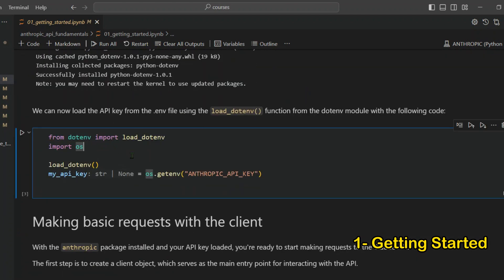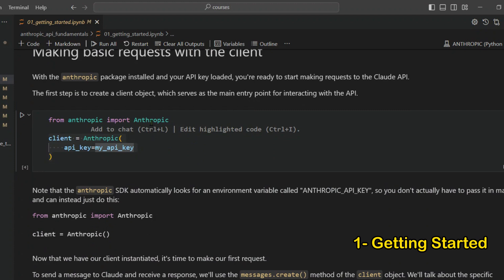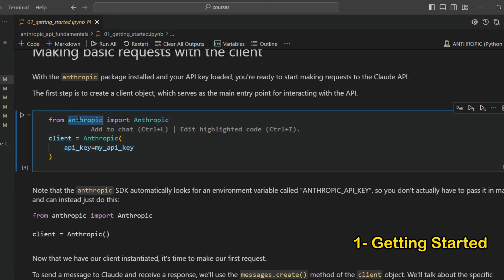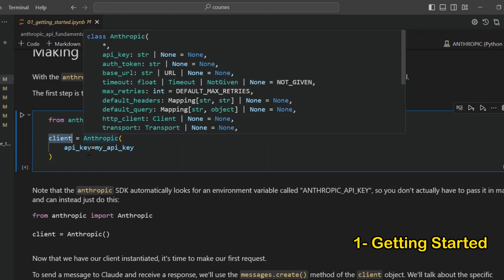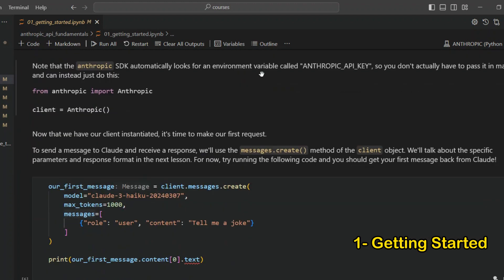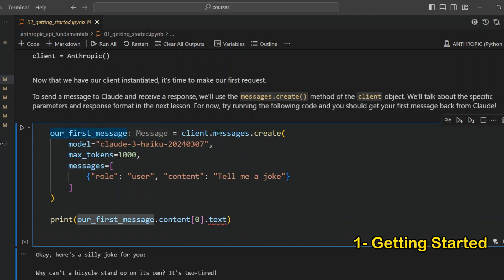We load the environment variables using load_dotenv(), and then retrieve the key with os.getenv('ANTHROPIC_API_KEY') stored as my_api_key. We then import Anthropic from the anthropic library, instantiate the client class with the API key, and the client is ready to use.